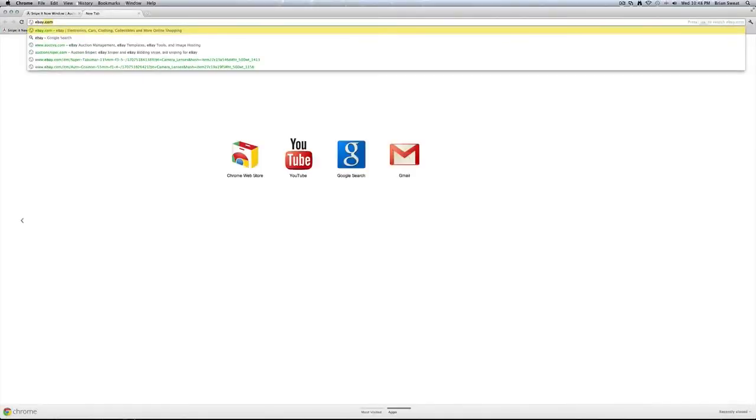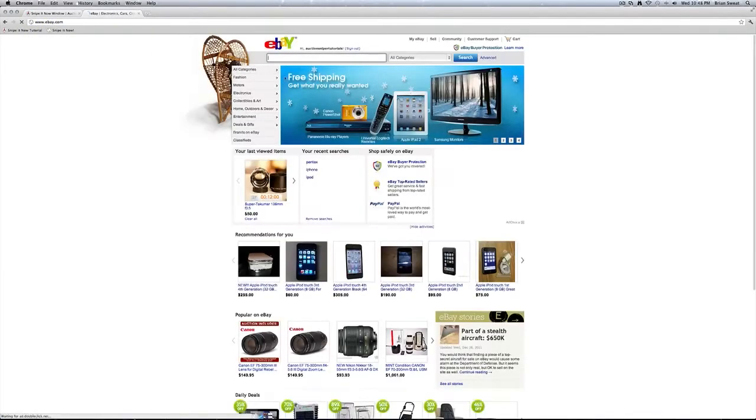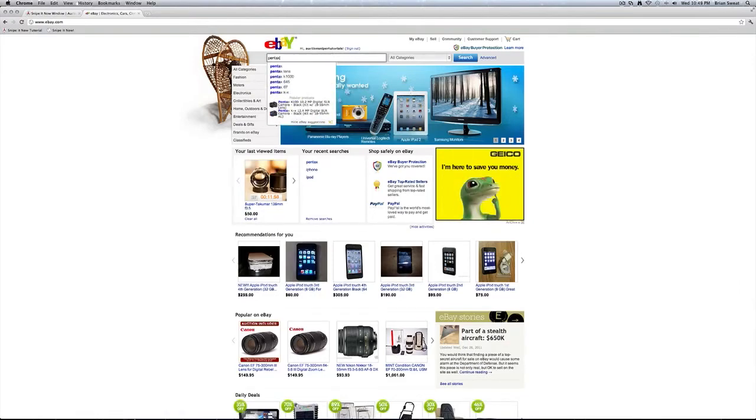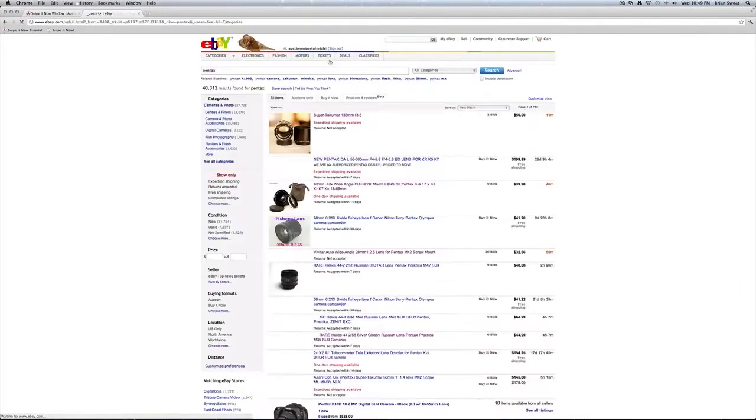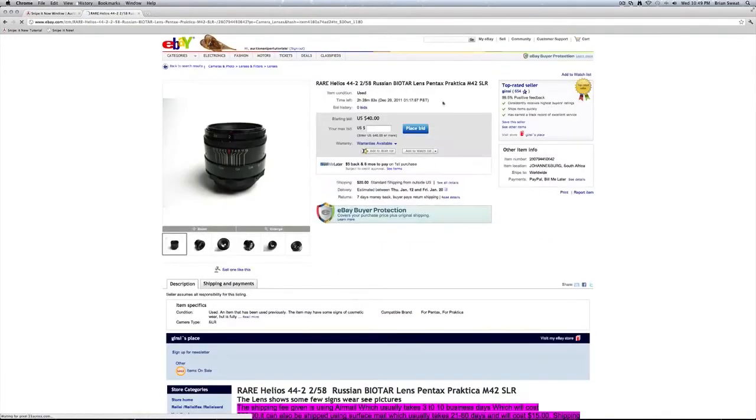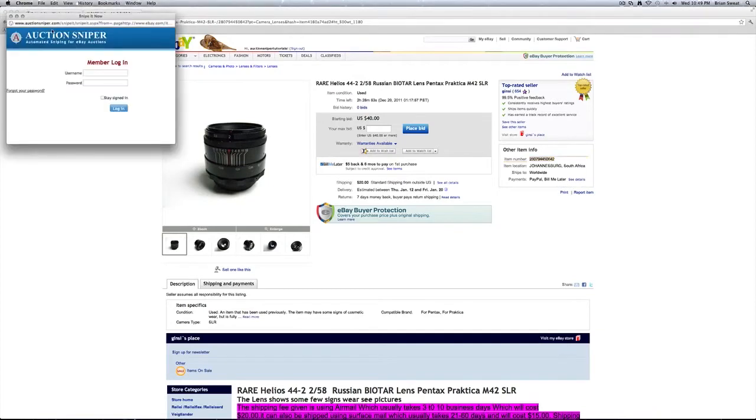Let's go ahead and head over to eBay and find a product to bid on. Normally we'd have to copy the item number, head over to the Auction Sniper website and paste it into the My Snipes page, or we can click on Snipe It Now.